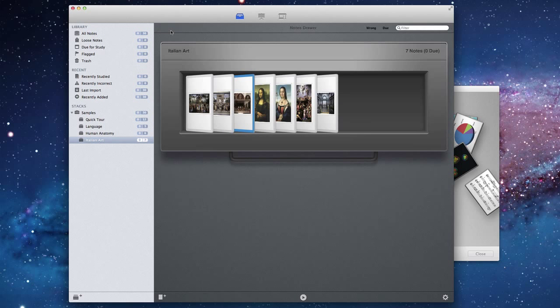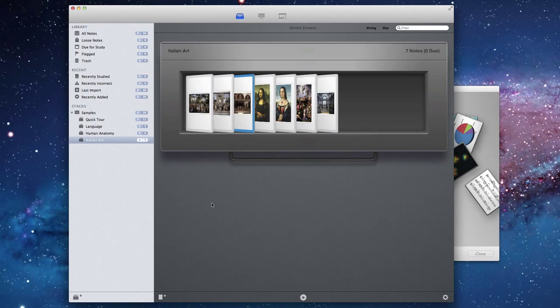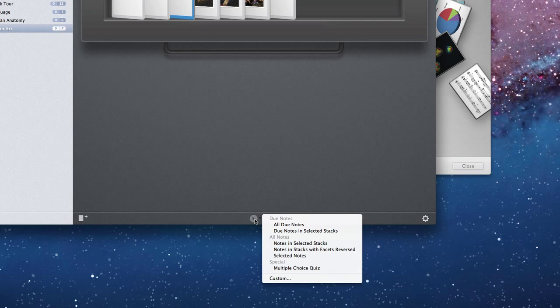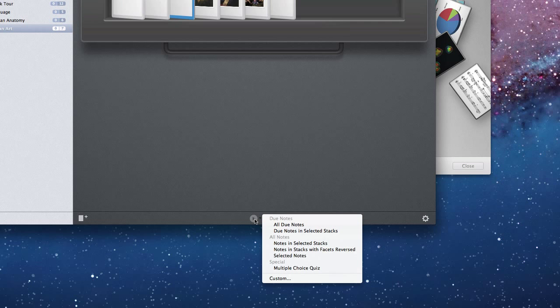If we click the done button, we go back to the note browser. Now let's imagine that we want to actually study these notes.